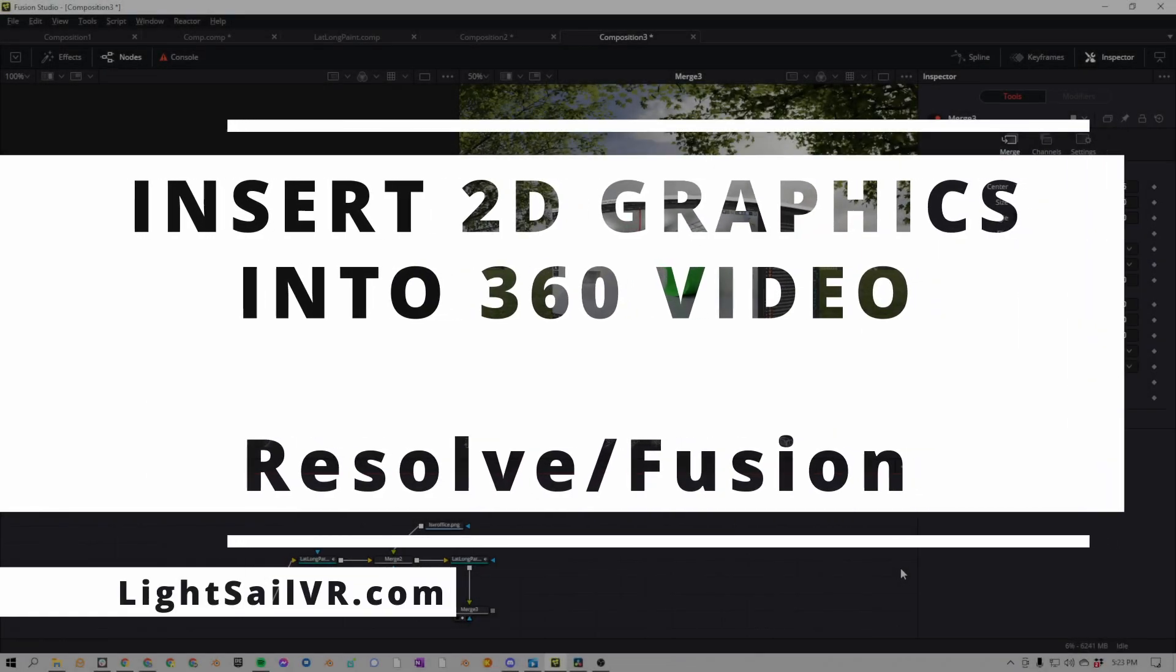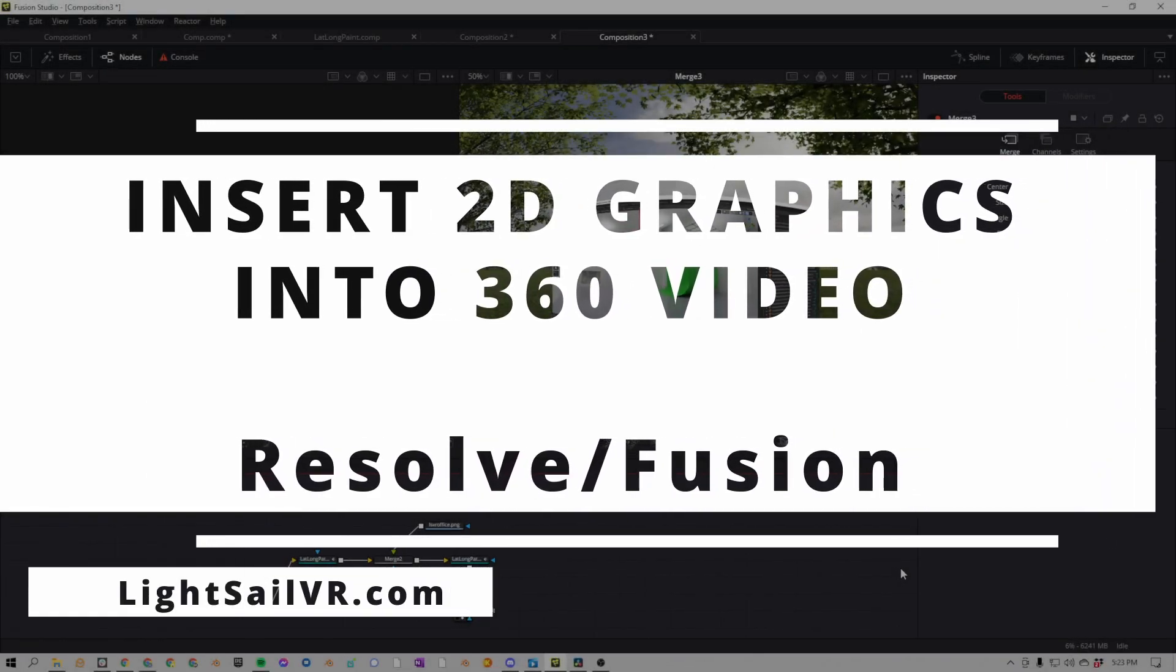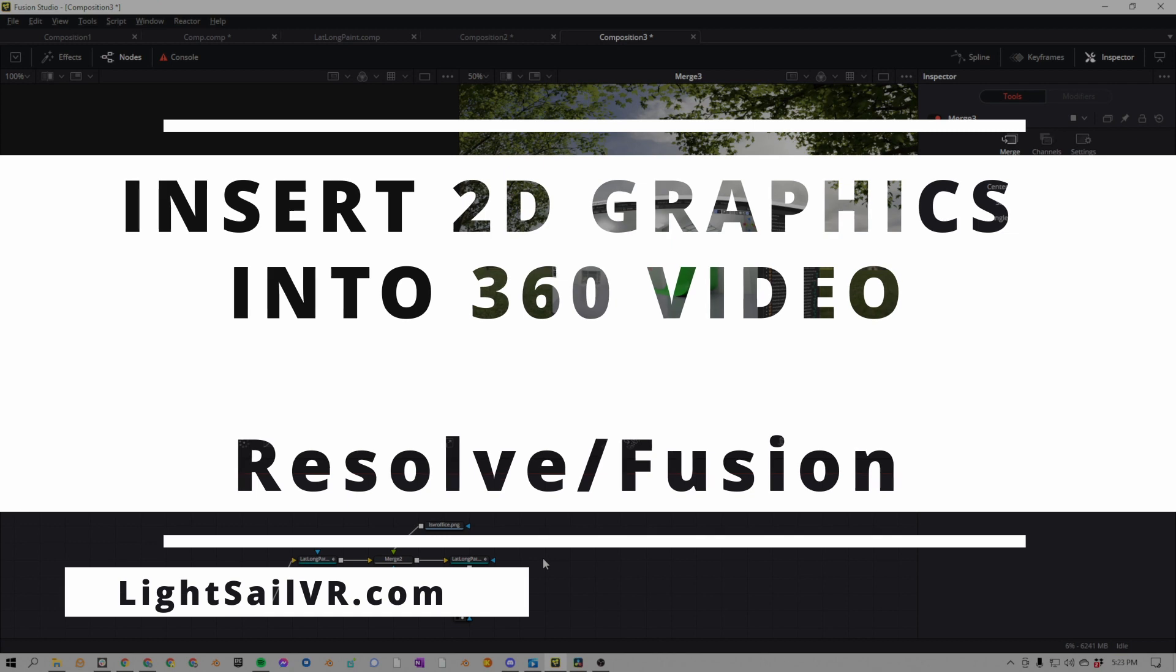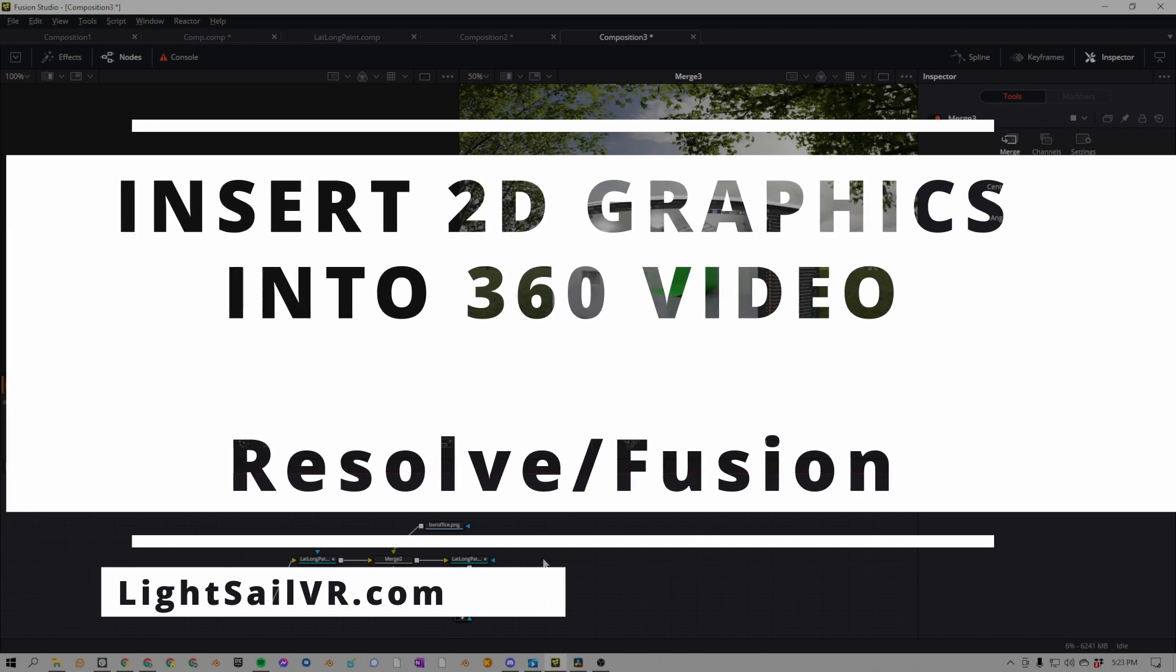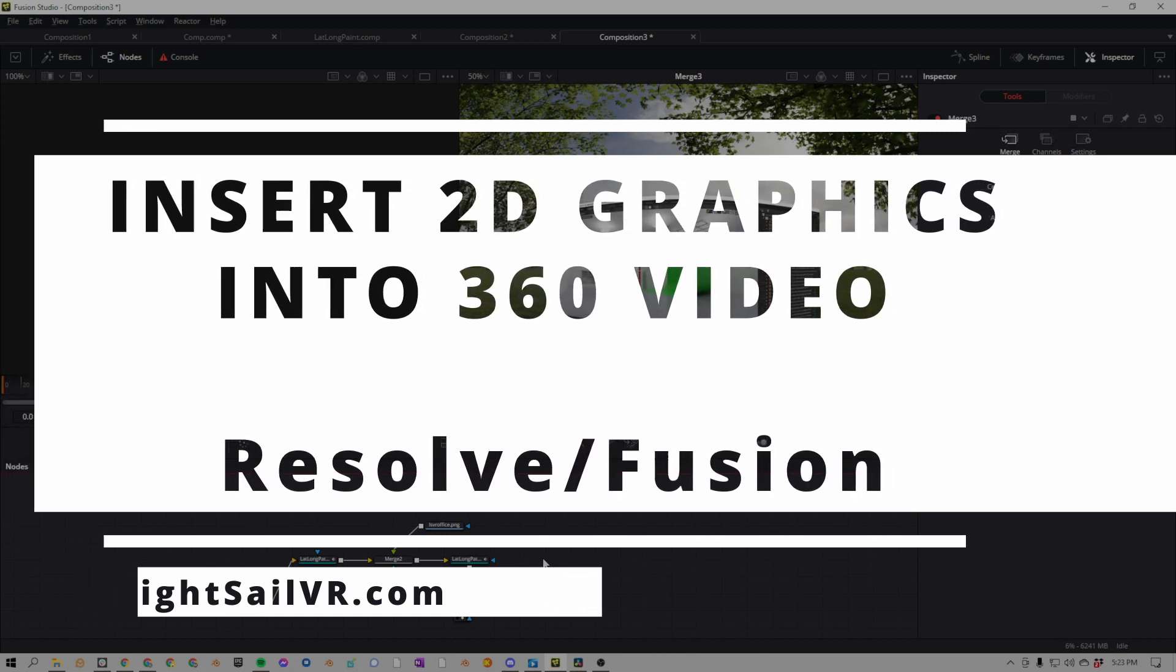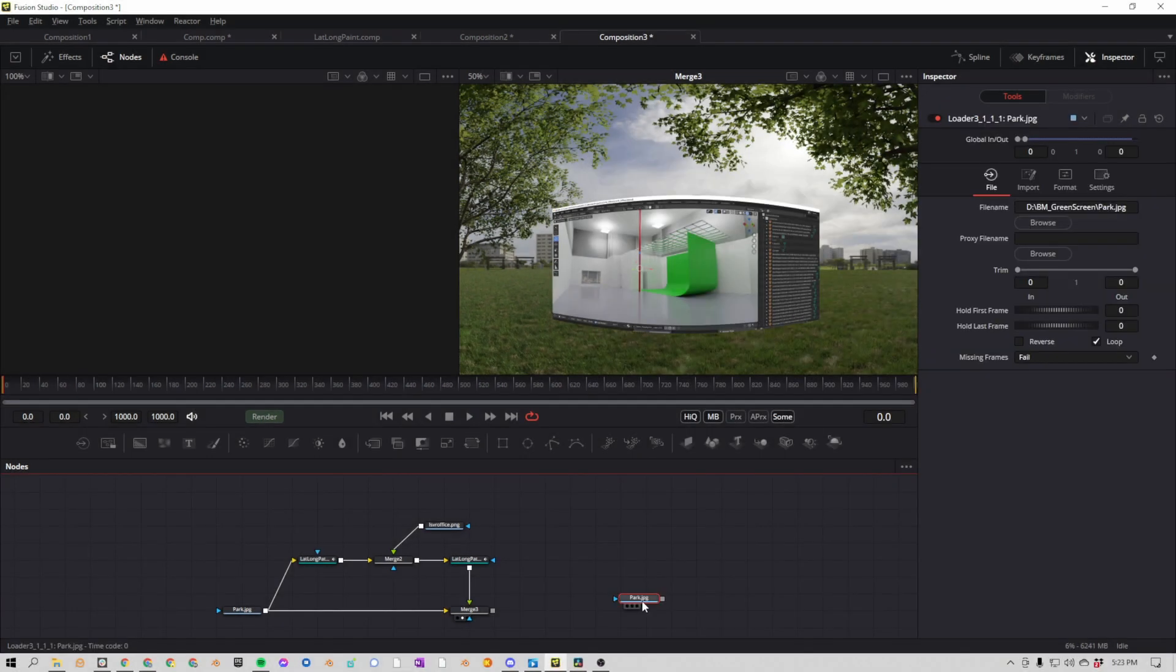Hey guys, this is Alex Pearce from LightsailVR.com. Today we're going to talk about how to place 2D objects in a 360 sphere using the lat-long patcher in Fusion Studio. Alright, let's jump in.